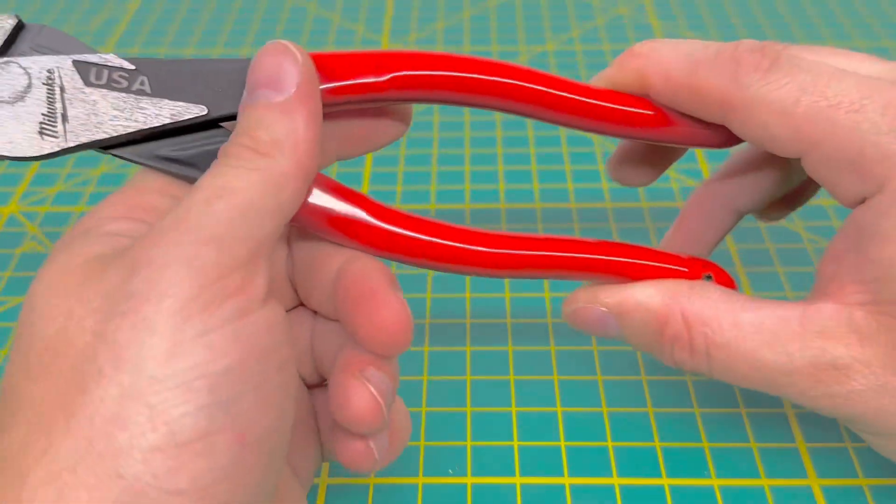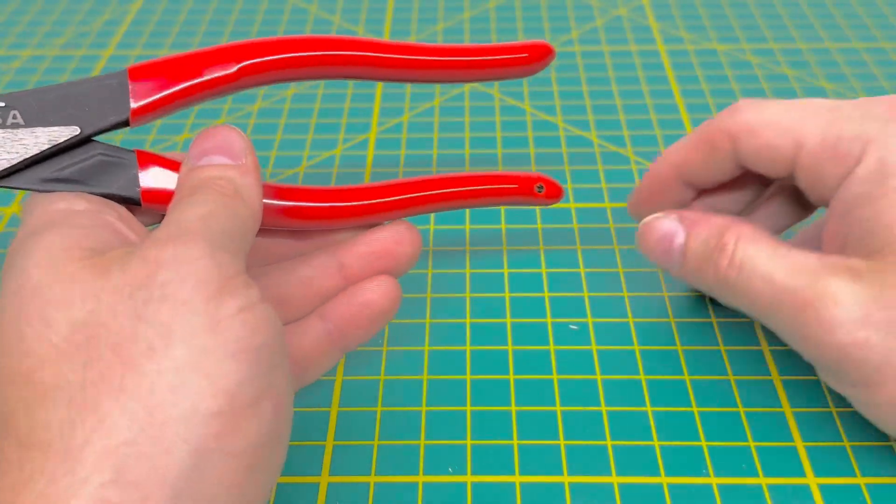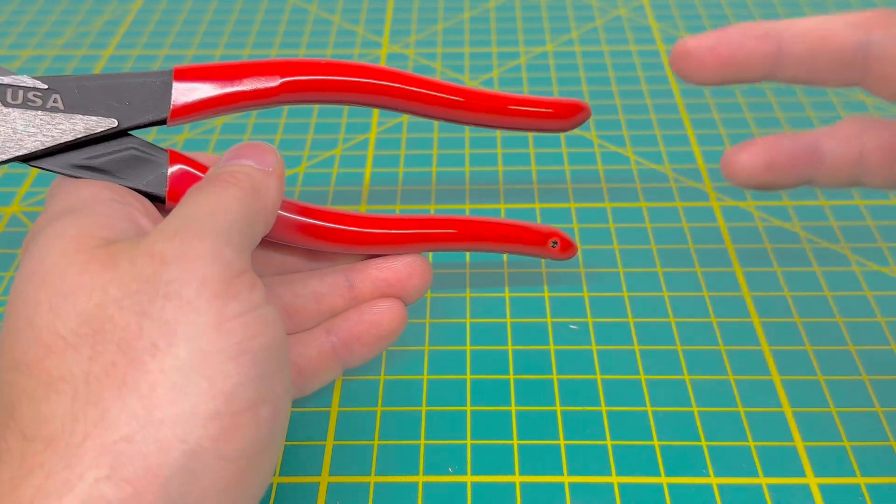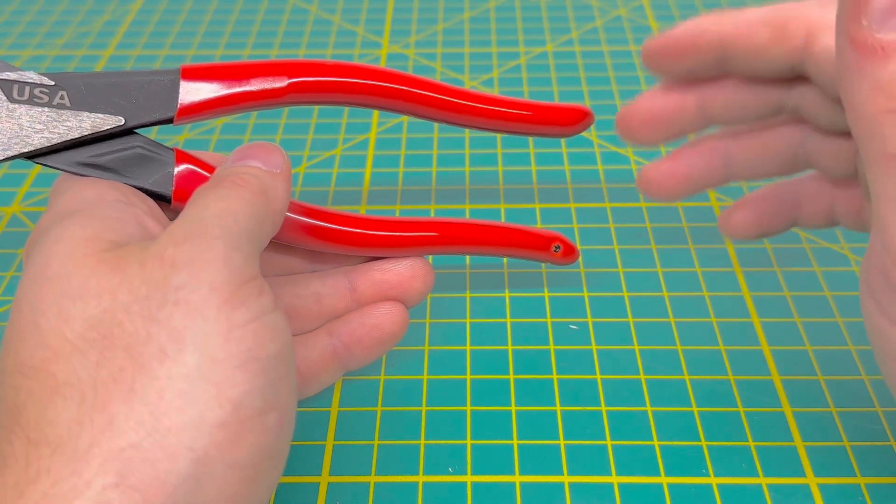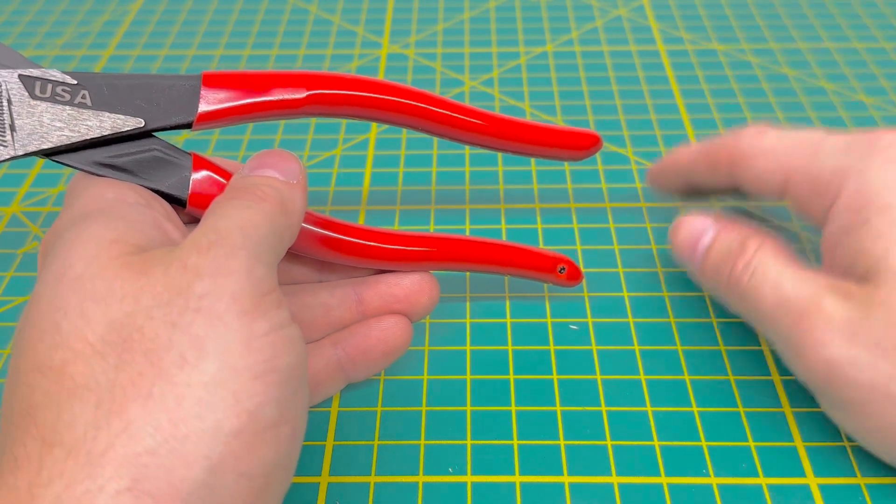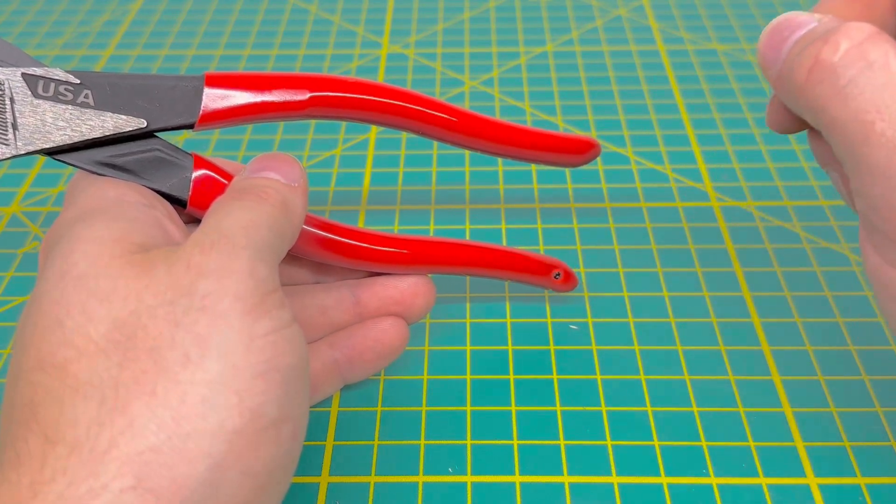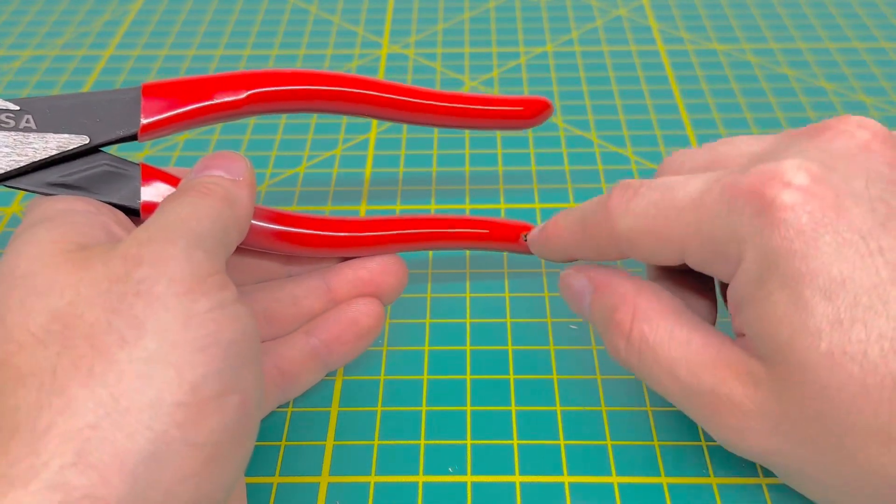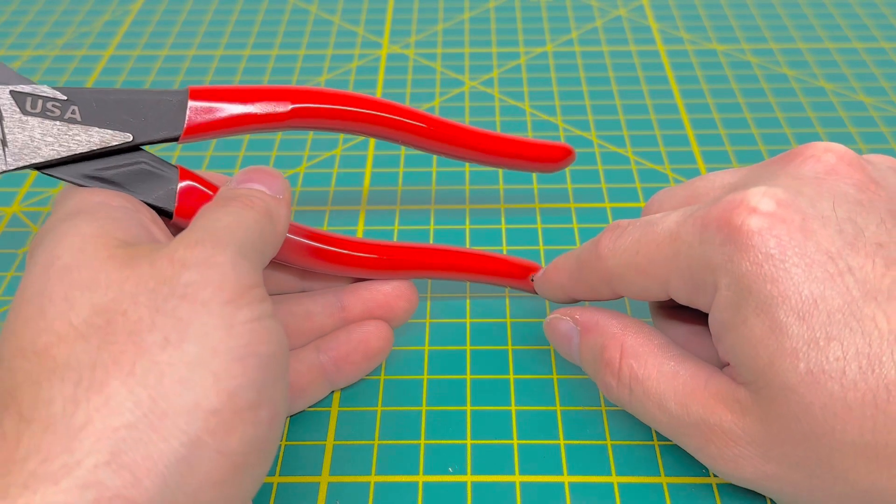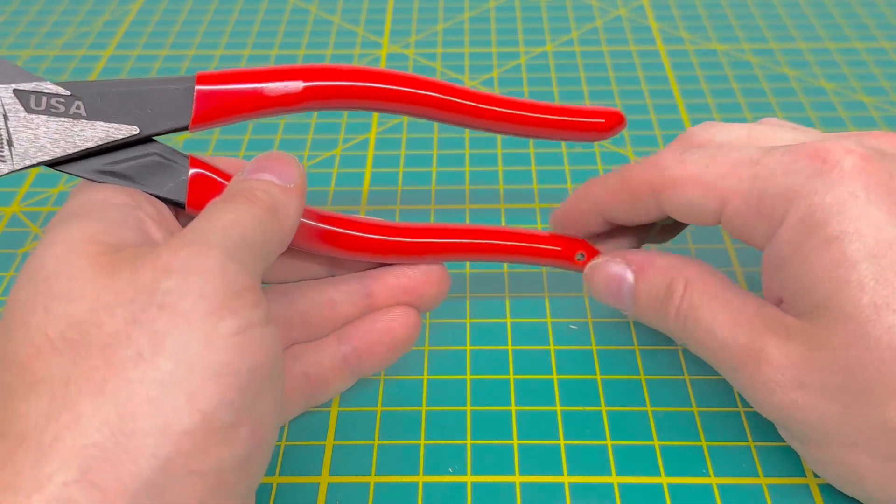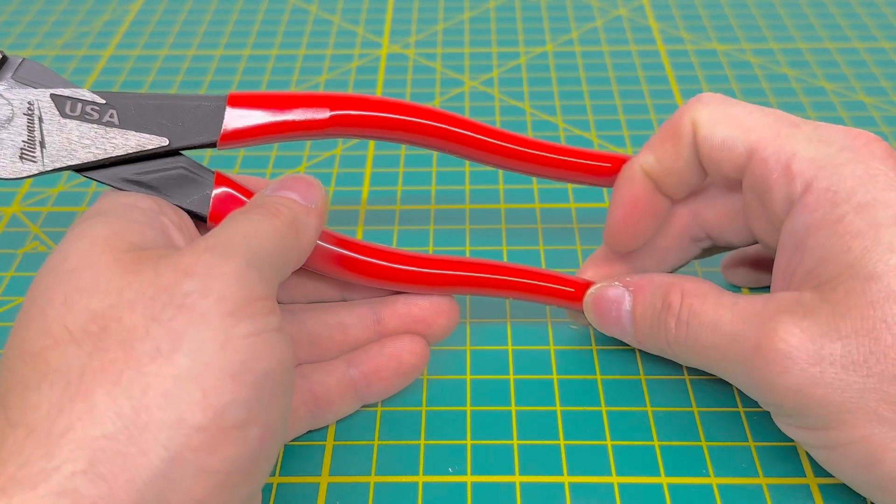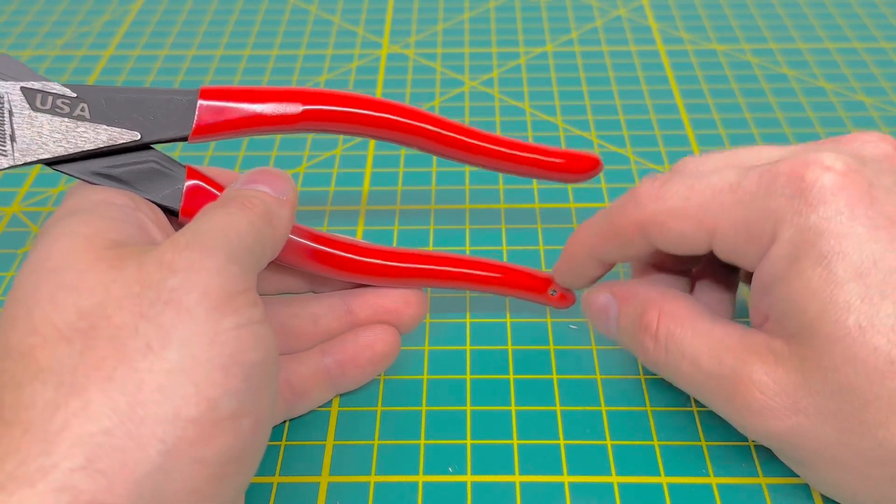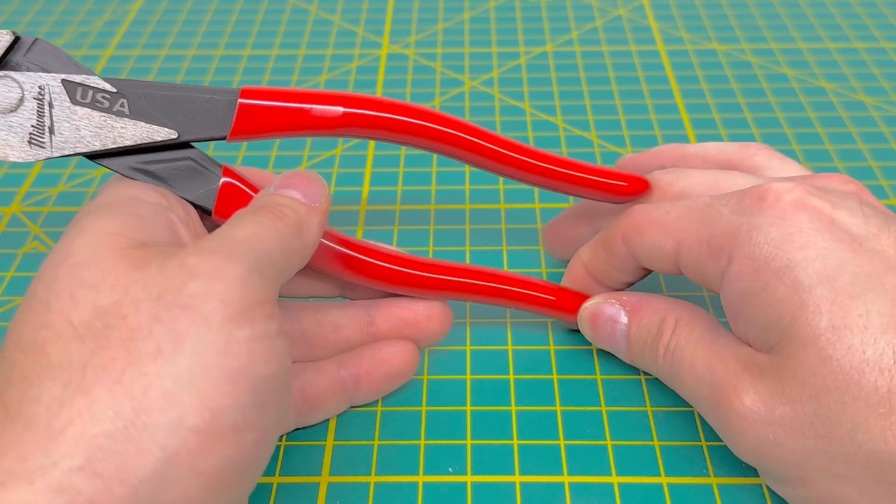And the one thing I do like about all the Milwaukee pliers that they are releasing is they all have the tether point on them. So if you were working with this tool at a high height and you needed to tether off the tool just in case you dropped it and you didn't have to worry about it falling, they do give you that option right there. I didn't pay attention too much if they had a tether system out for this yet, or if you have to provide your own, but I would assume they're going to come out with something to tether off the tool.